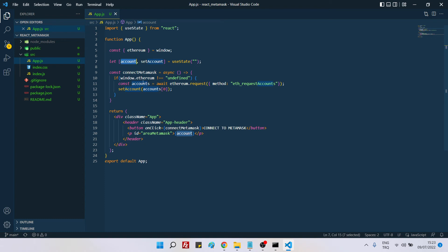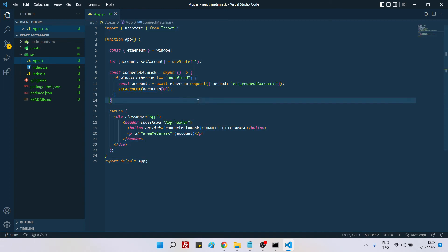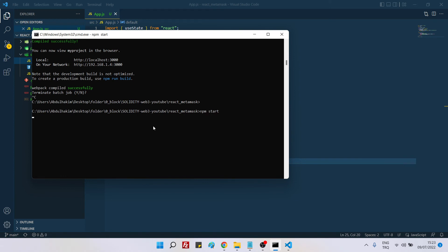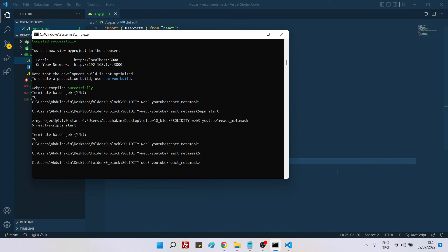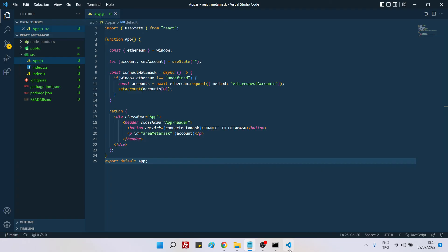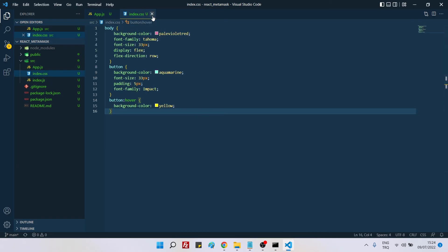We are passing the first account of the accounts array to our account variable. The names are similar but they are different variables — 'accounts' (plural) and 'account' (singular). It's the same logic as our index.html version. Now let's go back to the command line and run npm start. I'll also add the CSS file — it just contains some basic simple styles: button style, body style, and a button hover style.